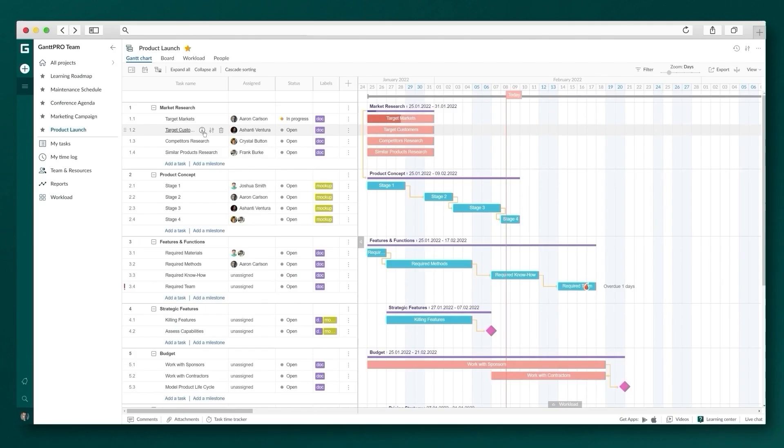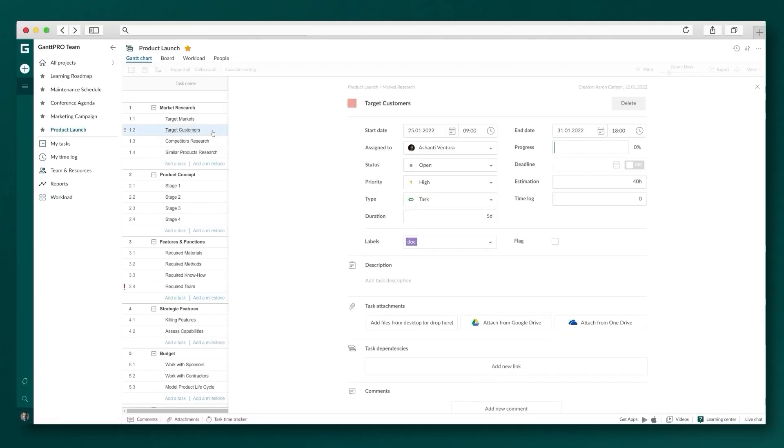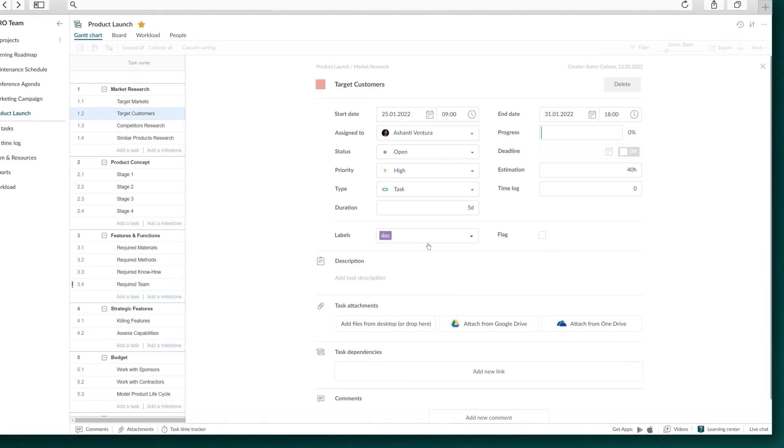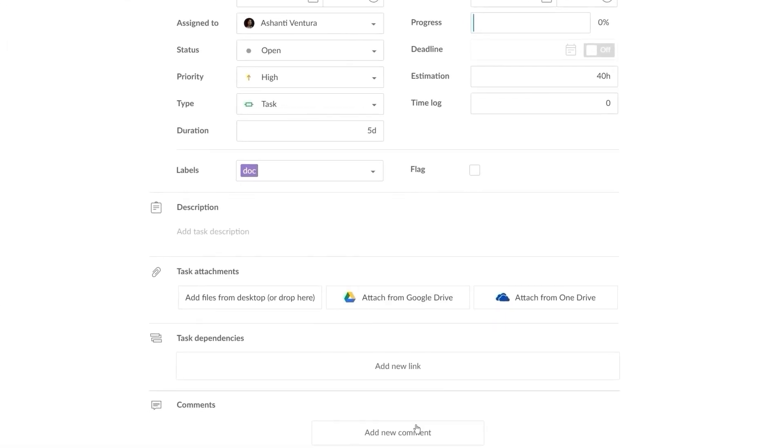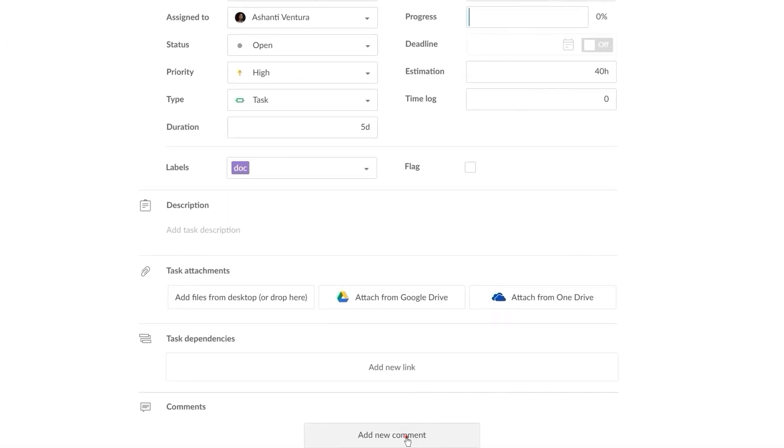Discuss tasks in comments, mention task members, and attach related documents.